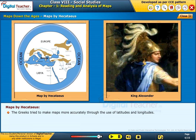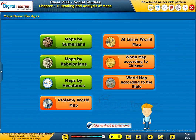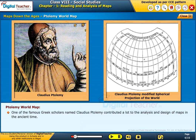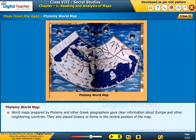The Greeks tried to make maps more accurately through the use of latitudes and longitudes. The process of preparing latitude and longitude lines took almost 2000 years to draw the correct lines. One of the famous Greek scholars, Claudius Ptolemy, contributed a lot to the analysis and design of maps in ancient times. He prepared accurate world maps using latitudes and longitudes. World maps prepared by Ptolemy and other Greek geographers gave clear information about Europe and neighboring countries, and also placed Greece or Rome in the central position.